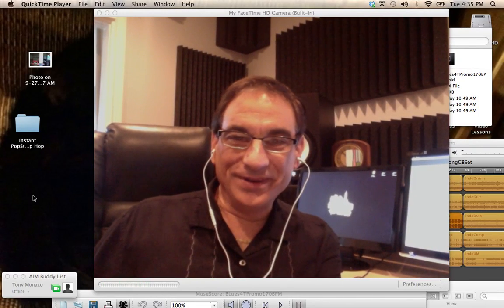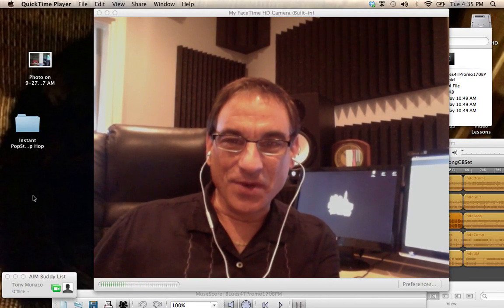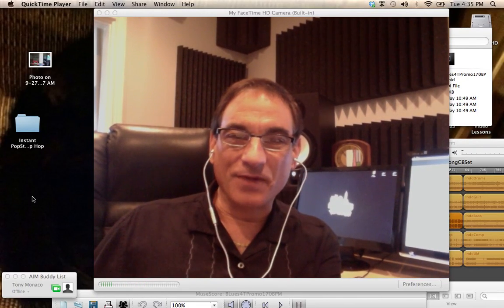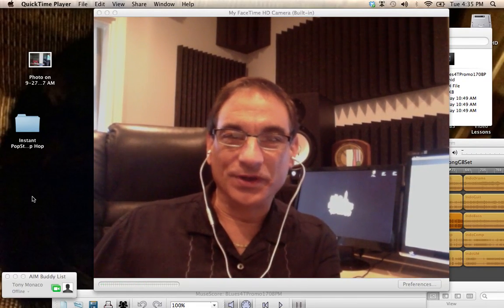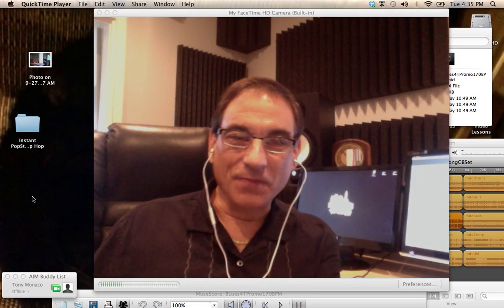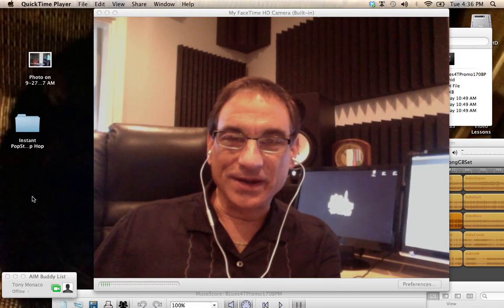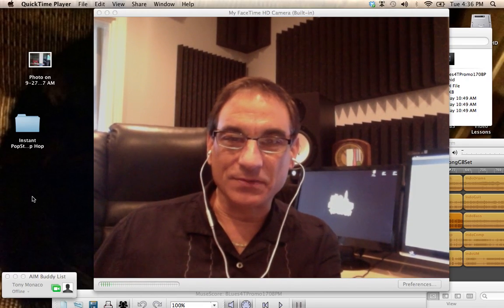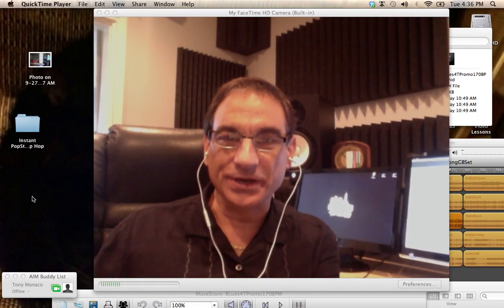Hello everyone, this is Tony Monaco and welcome to my virtual world. I'm inside my computer right now using QuickTime to record the screen.